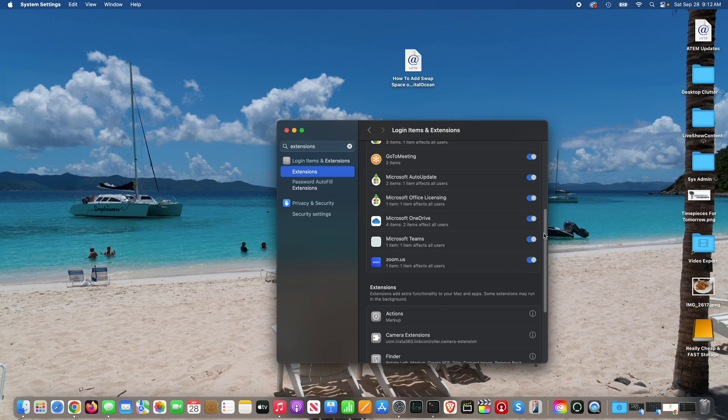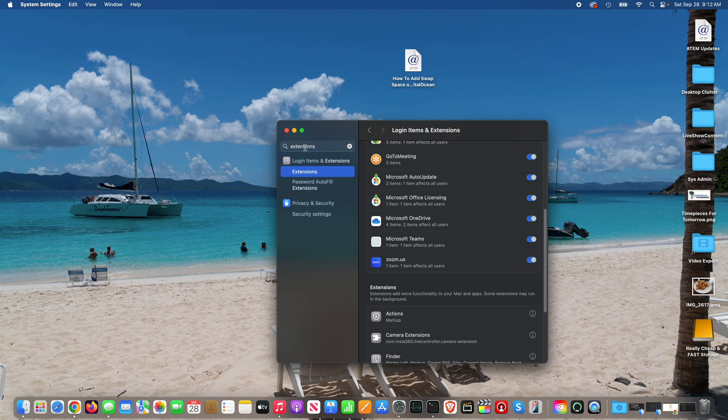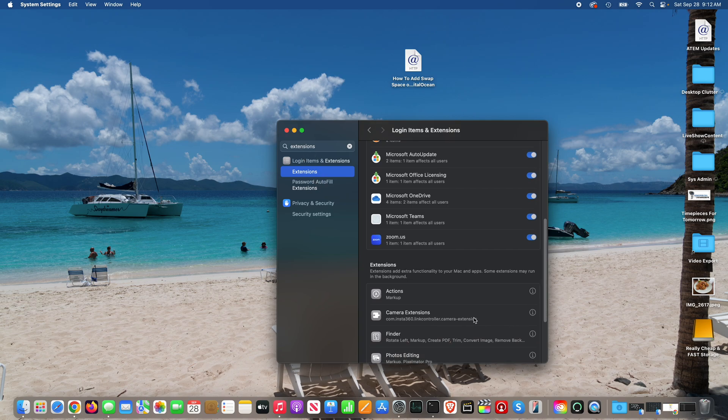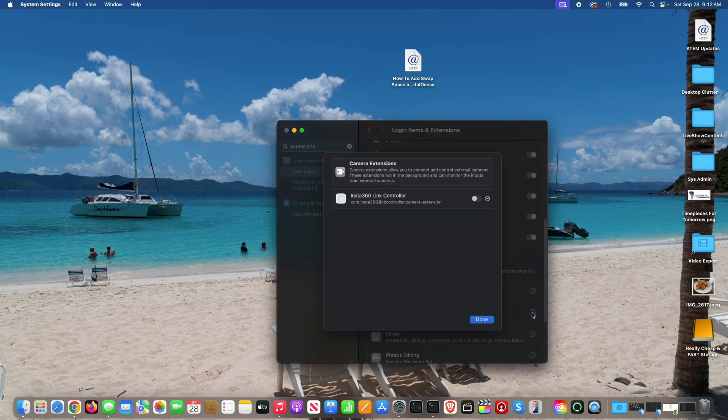This is how to install an Insta360 virtual camera. Go to settings, extensions, camera extensions, and select the little eye there.